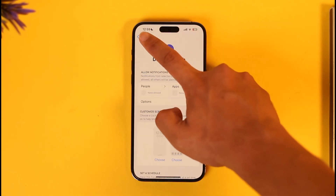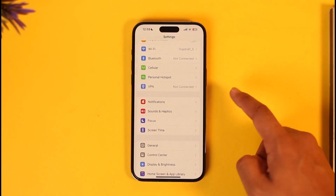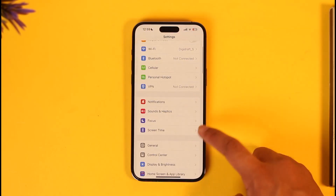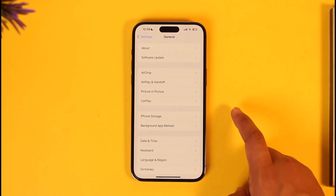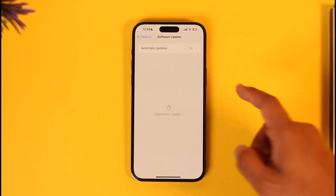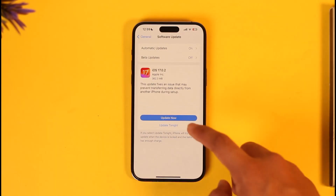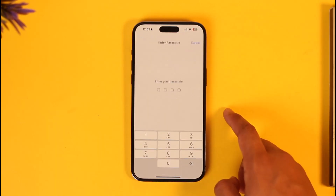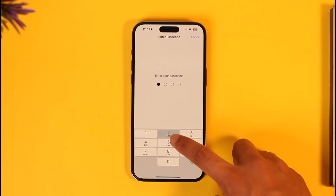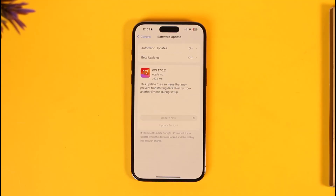This should help fix Do Not Disturb not working. If it doesn't, a general fix is to go to Settings, tap General, then Software Update, and check if your device has an update available. If it does, make sure to update to the latest version.